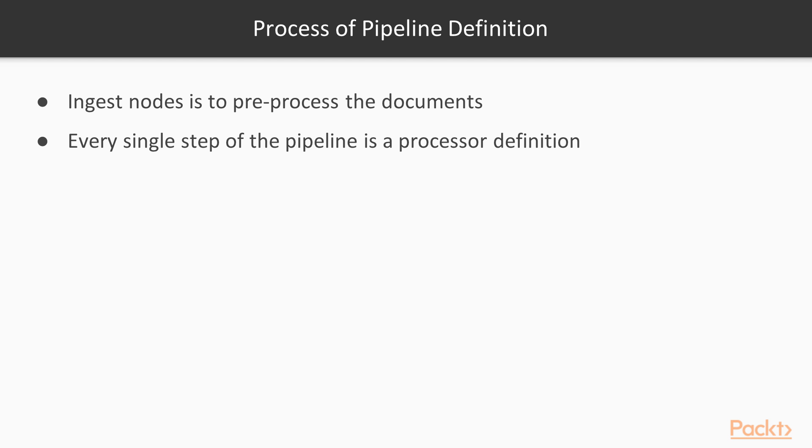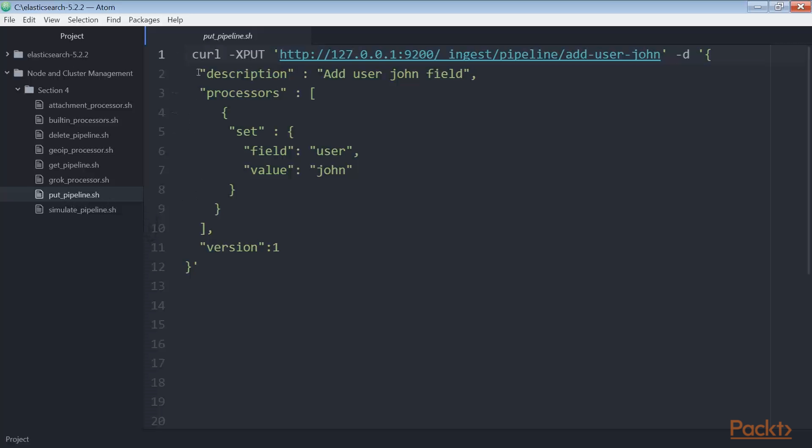The job of ingest nodes is the pre-process of the documents before sending them to the data nodes. This process is called a pipeline definition, and every single step of this pipeline is a processor definition.